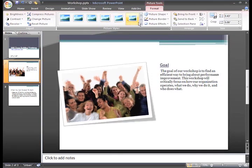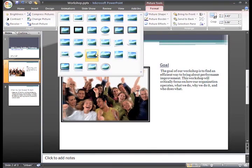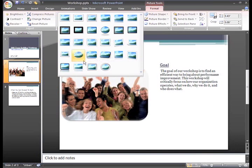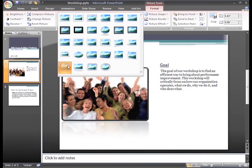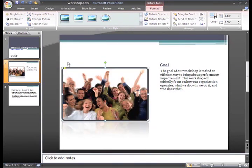If you want to see other styles, click the More drop-down arrow. I think I like this one — just click a style to select it.